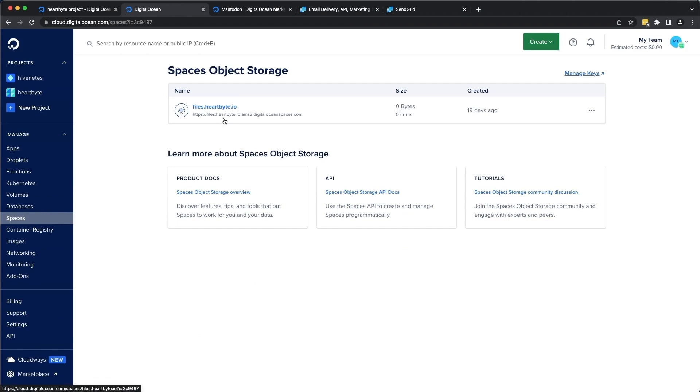In this case, I've already created an object storage called files.hardbyte.io. You can also go ahead and create your own. We'll use this while we are configuring our Mastodon server. We'll see that shortly.